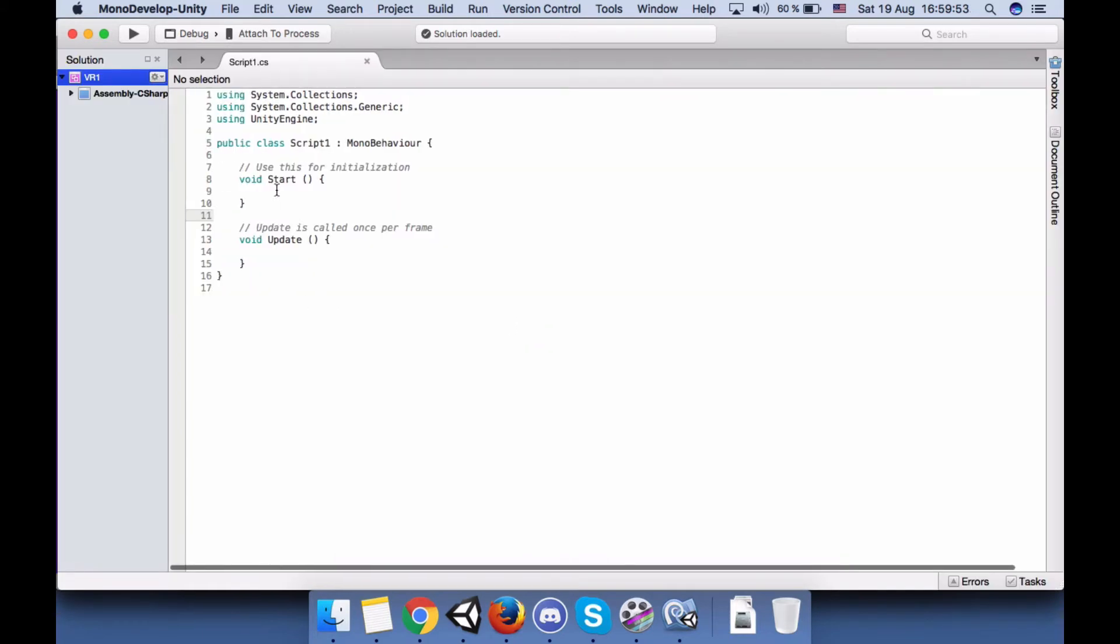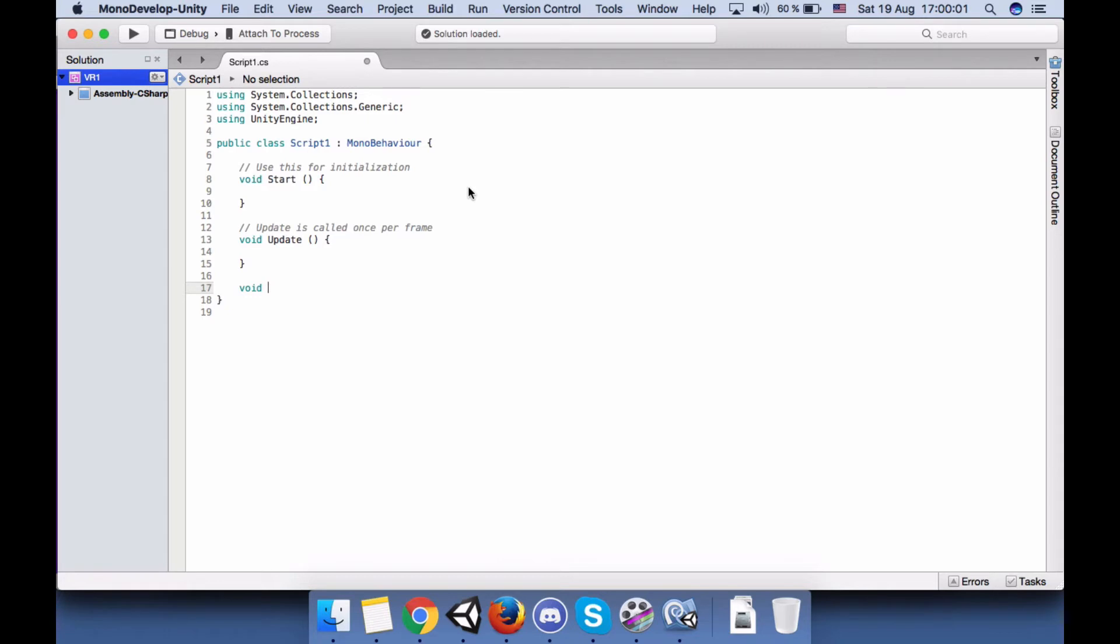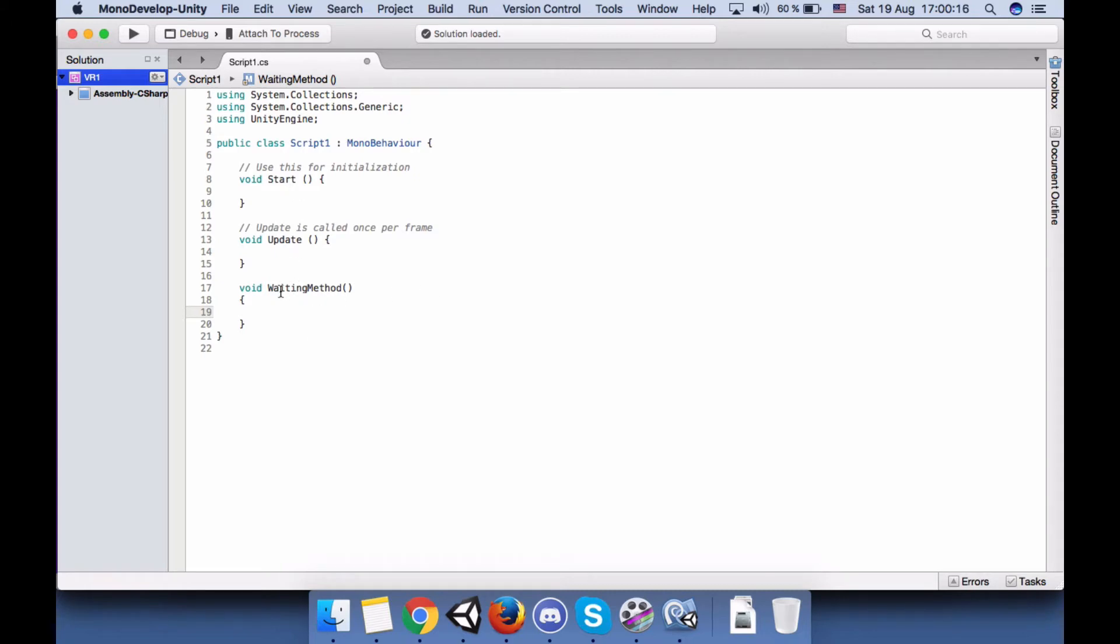Okay, now let's create our function: void WaitingMethod. This waiting method is for switching scenes, so we're going to use this in start or update in order to switch from one scene to another.